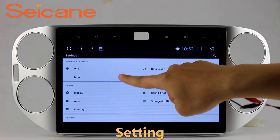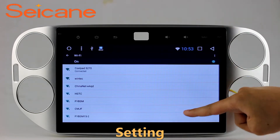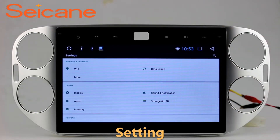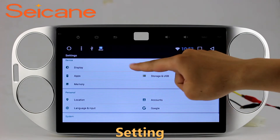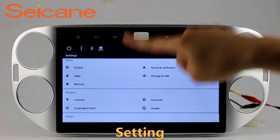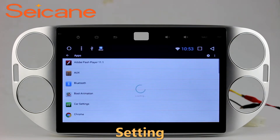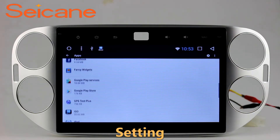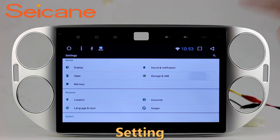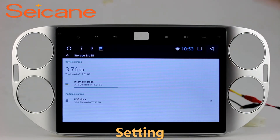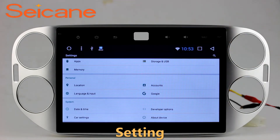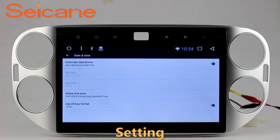Settings. Now we come to the setting interface. You can set display options, DIY your favorite panel light color in the element interface, set security options, set GPS options, set EQ values, set steering wheel control buttons, and so on. Besides these, it also has a calculator, clock, calendar, and other tools.